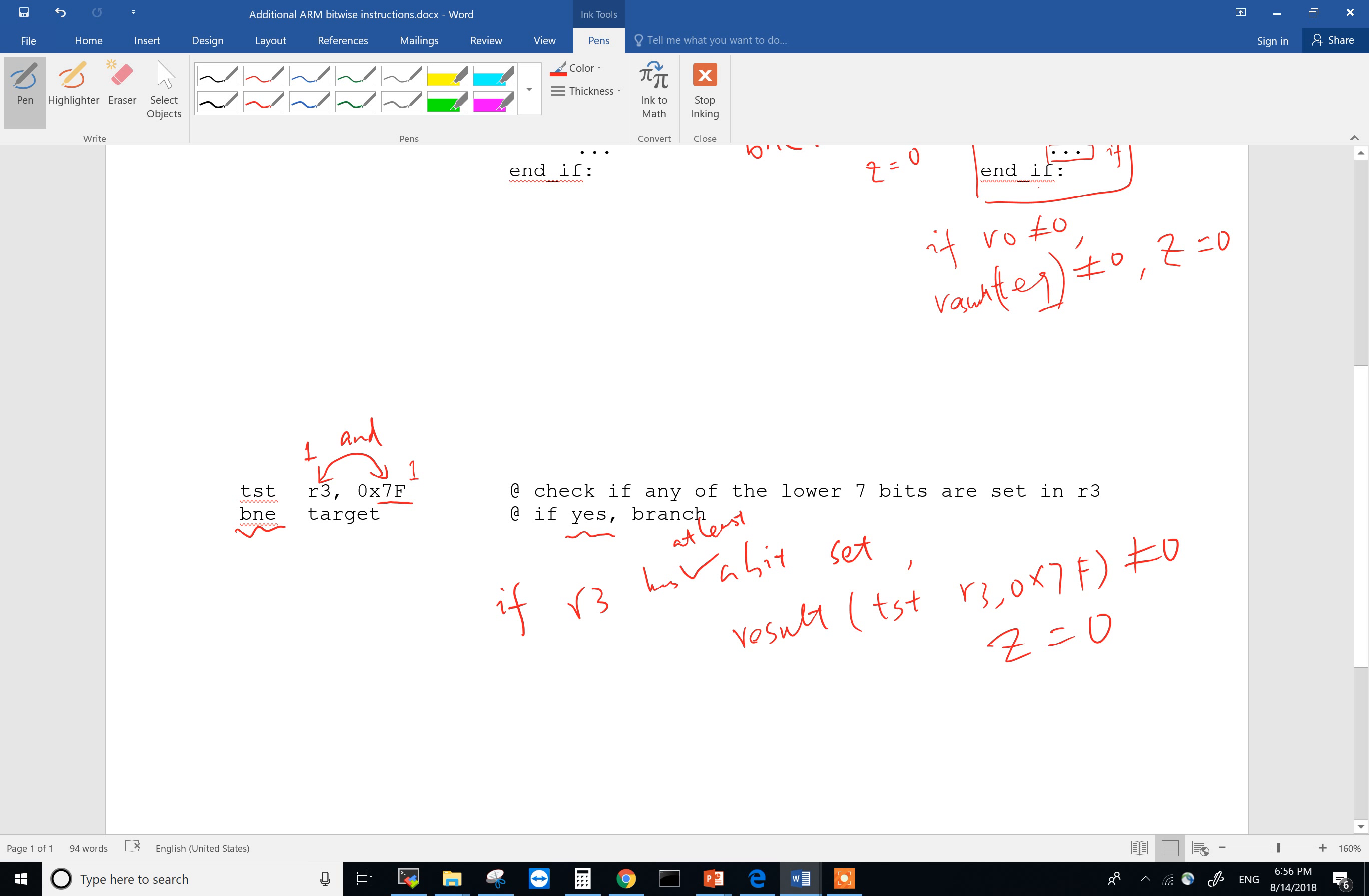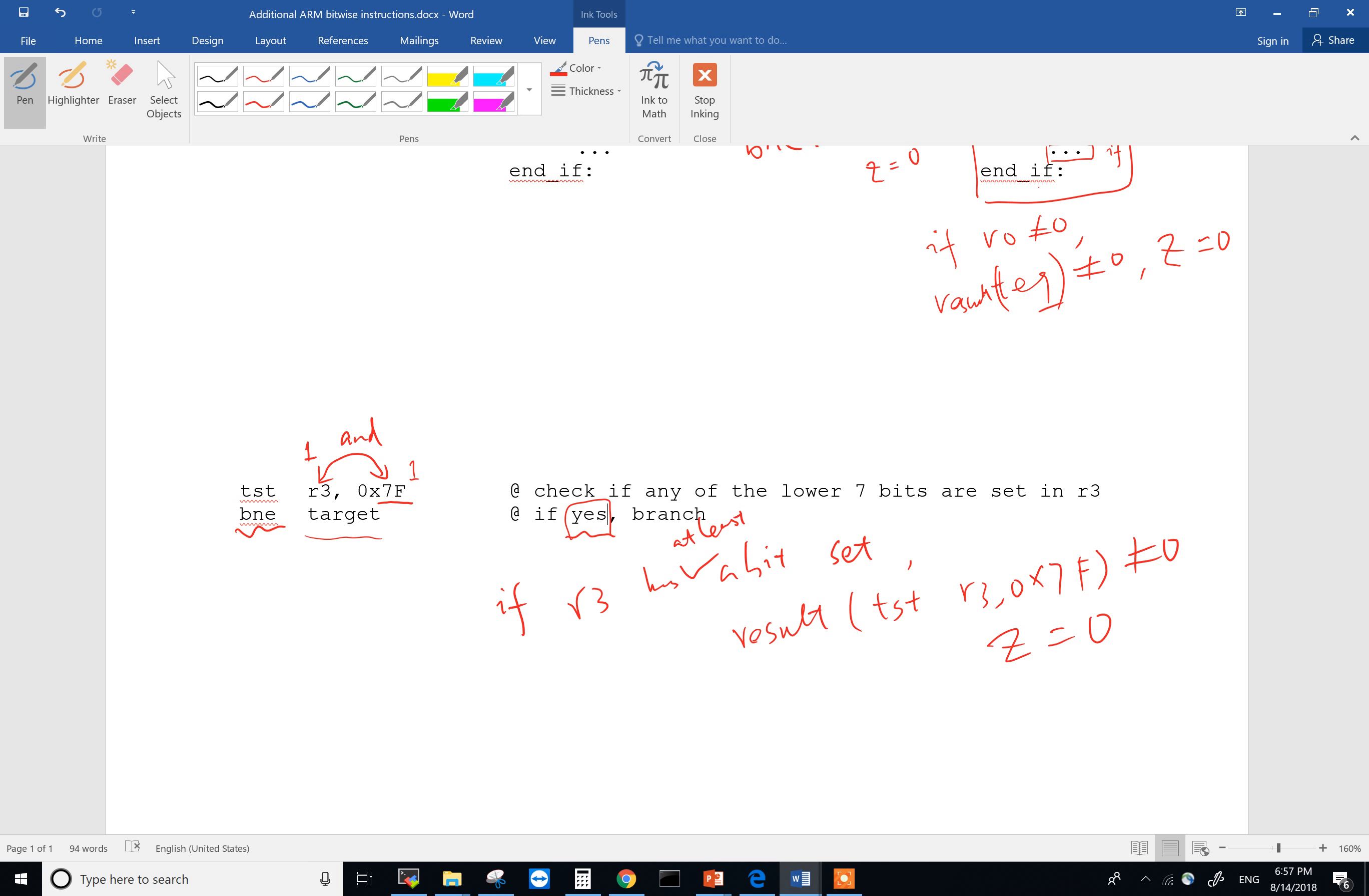So you will go to this target if any of the last seven bits in R3 is set. So we should change this into yes instead of if not. If any of the lower seven bits are set, if yes, then you branch. And if R3 has none of the last seven bits set, the result will be exactly zero. Then Z bit would be 1, which means you don't go to target.